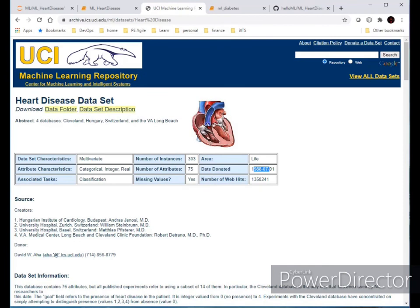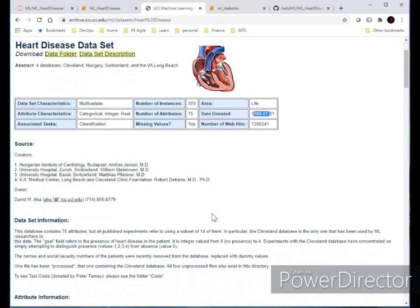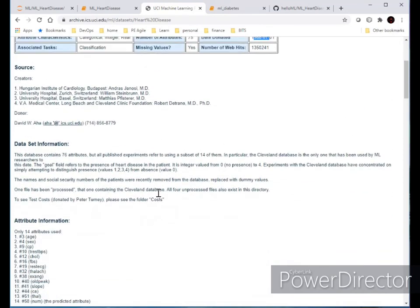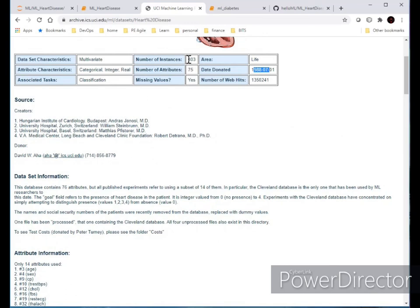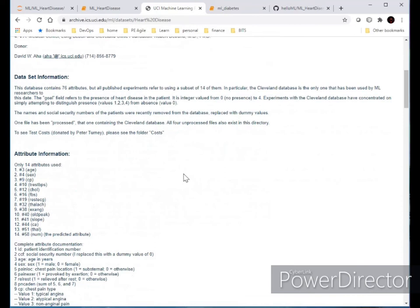Welcome to my YouTube channel dedicated to machine learning. Today I'll be analyzing a dataset from the UCI Machine Learning Repository. This dataset has around 300 instances and 75 attributes, and it does have missing values. I'll be using the pandas library in Jupyter Notebook to process, clean, and filter the data.